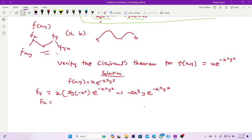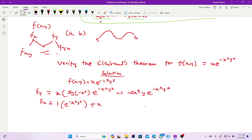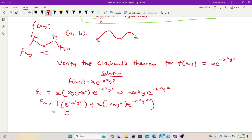Now finding fx: x is both a linear factor and appears in the exponent, so we use the product rule. Differentiating x while maintaining the exponential gives 1·e^(−x²y²). Then maintaining x and differentiating the exponential with respect to x gives x·(−2xy²)·e^(−x²y²). So fx = e^(−x²y²) + x·(−2xy²)·e^(−x²y²), which simplifies to fx = e^(−x²y²) − 2x²y²·e^(−x²y²).